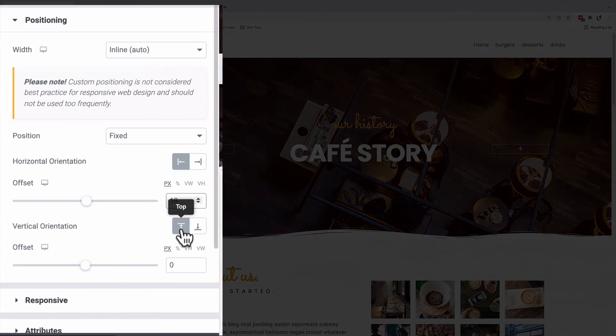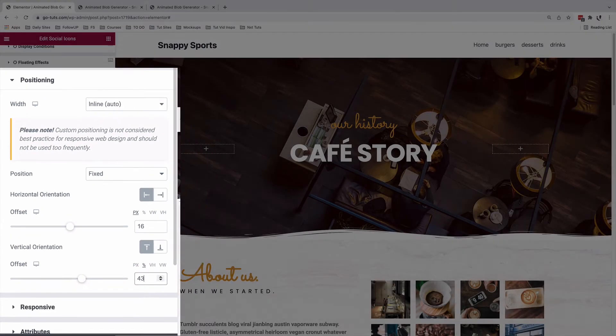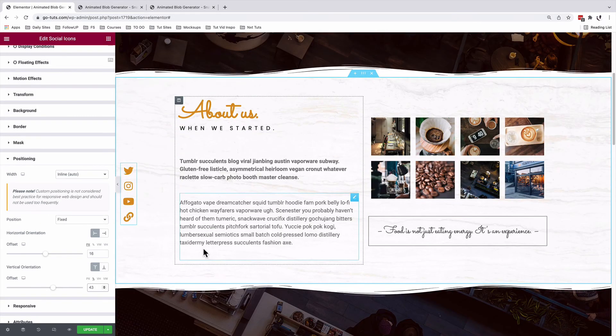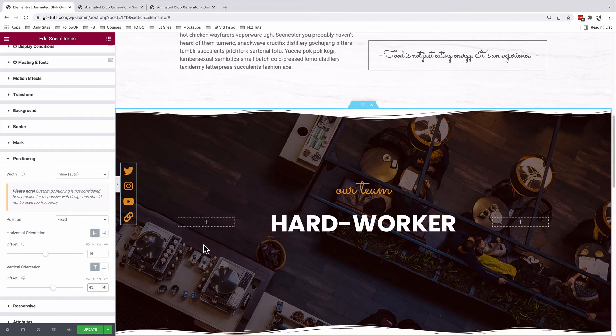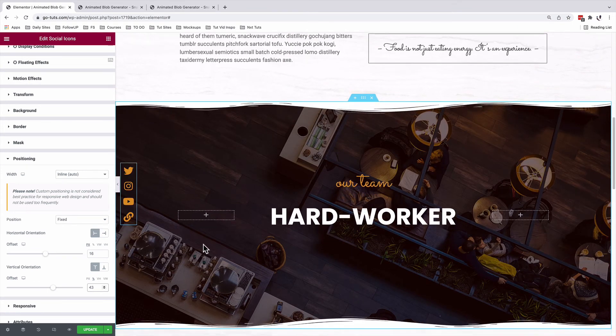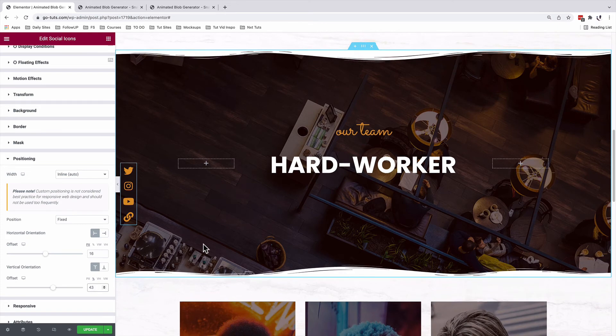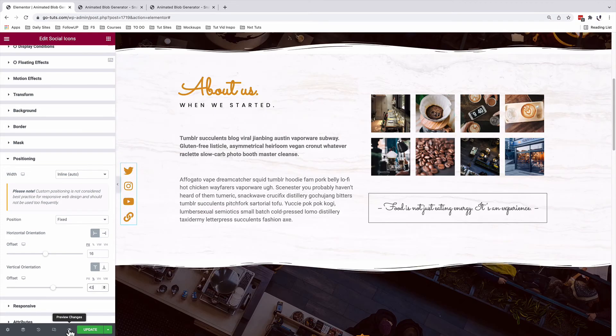And we will change the offset to percentages and we will give it a 43%. Now when I scroll, our icons are fixed 16 pixels horizontally from the edge of the page and 43% from the top of the page.